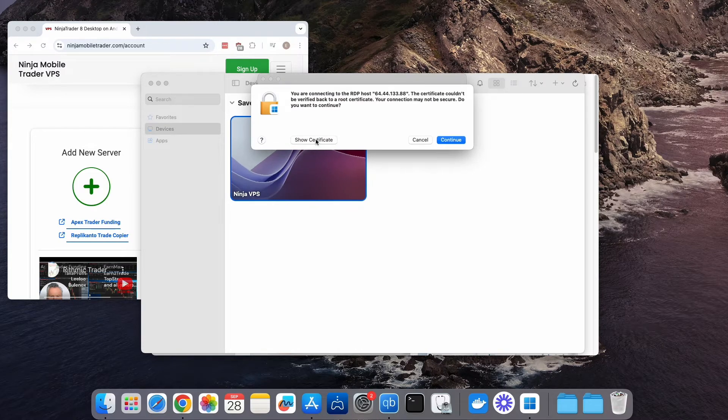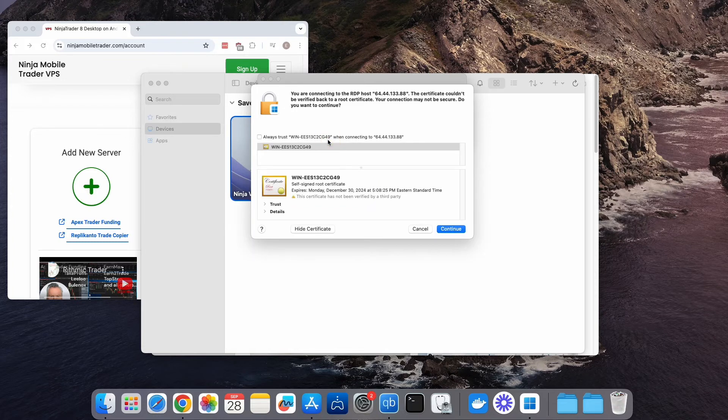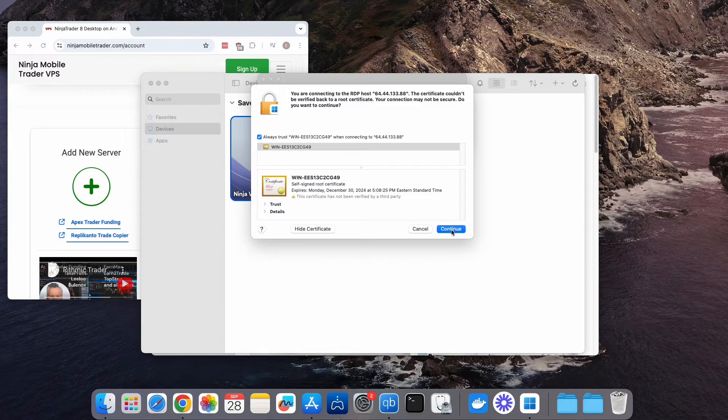click Show Certificate to save it so you won't be prompted each time. Check the Always Trust box, then click Continue.